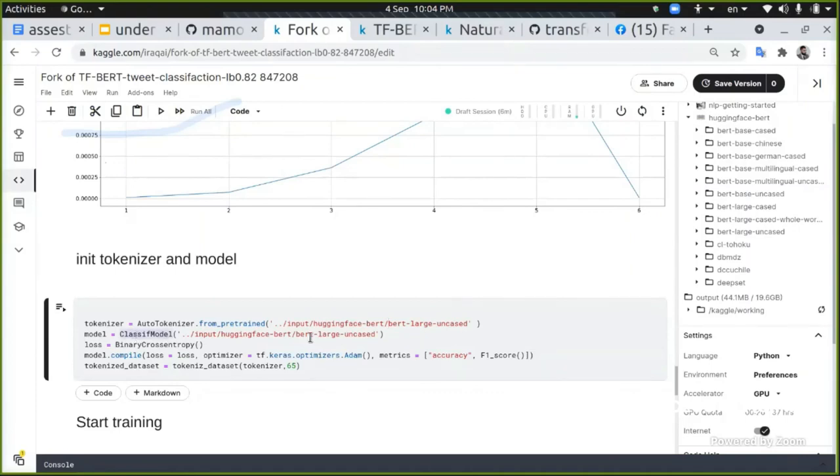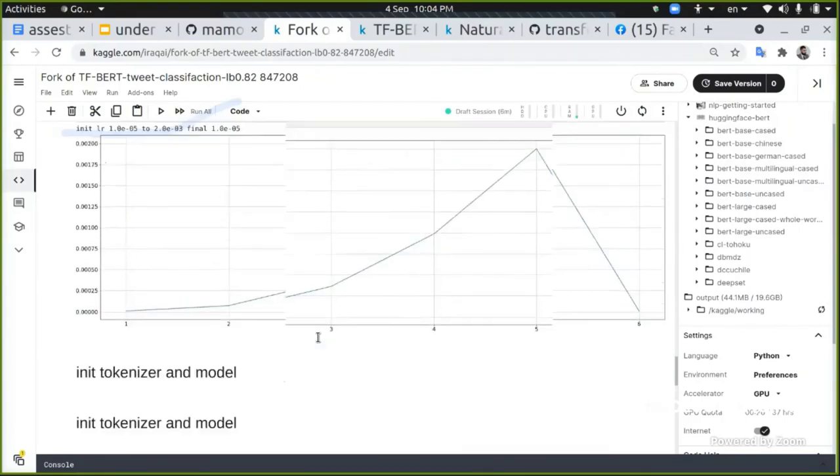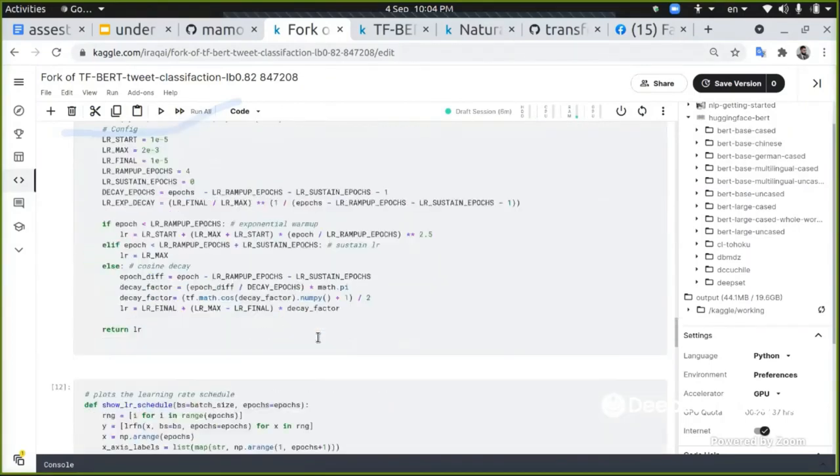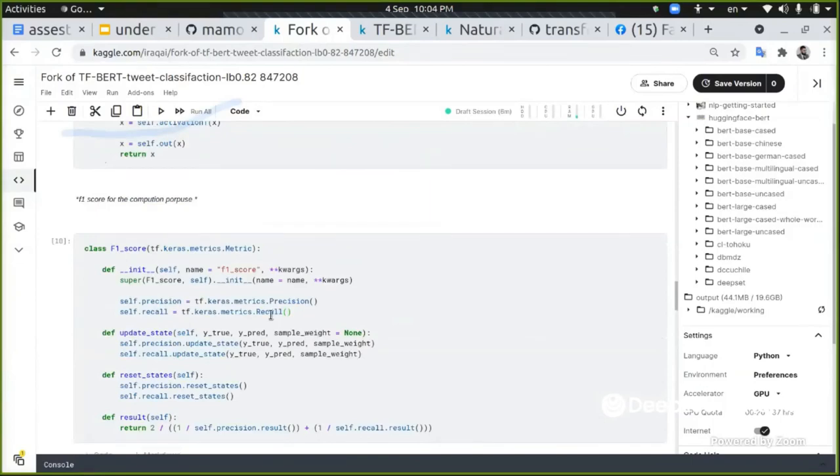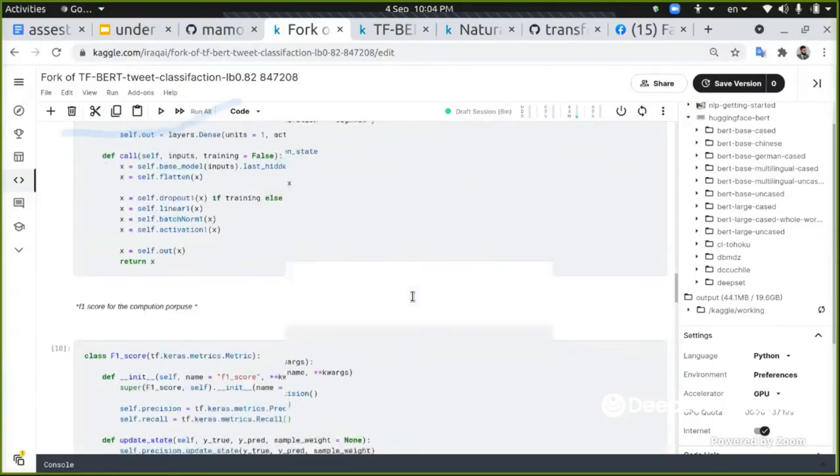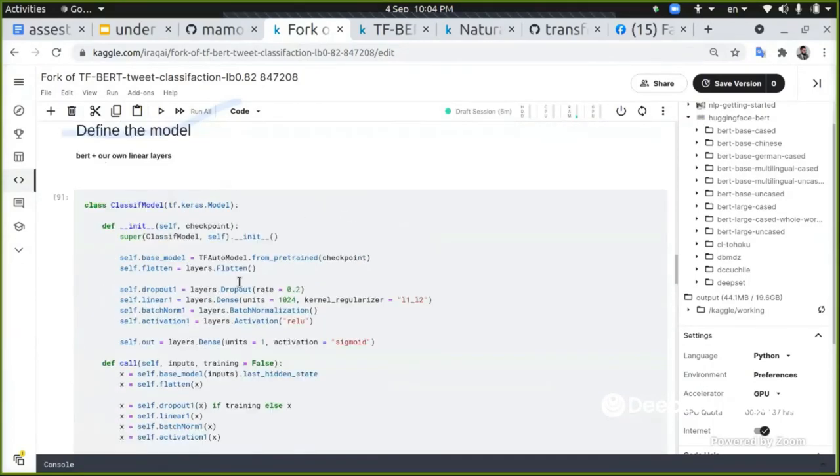The same applied to the model itself. This is our class, but this location will be passed to what will be passed to the AutoModel, which is here.